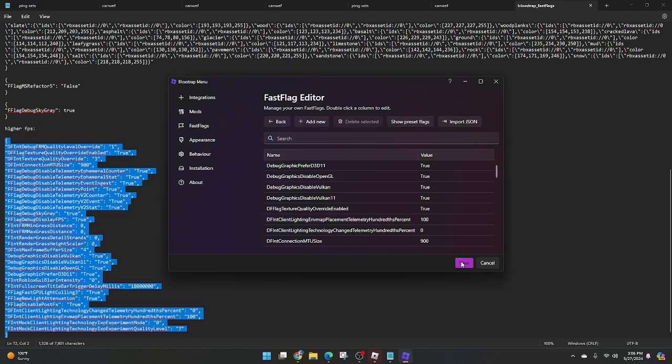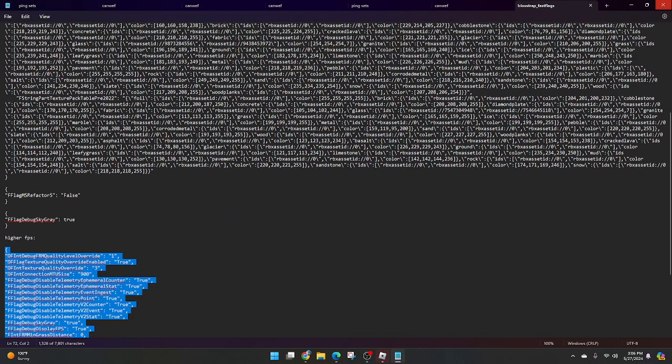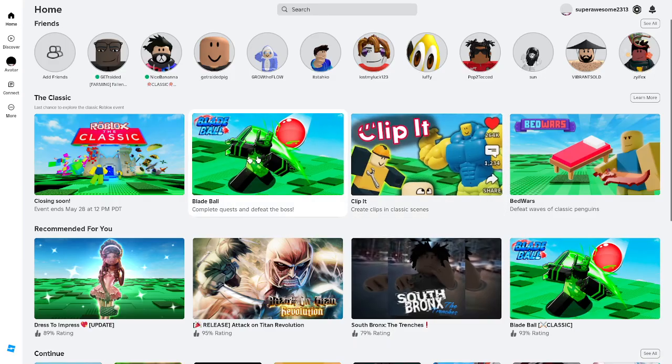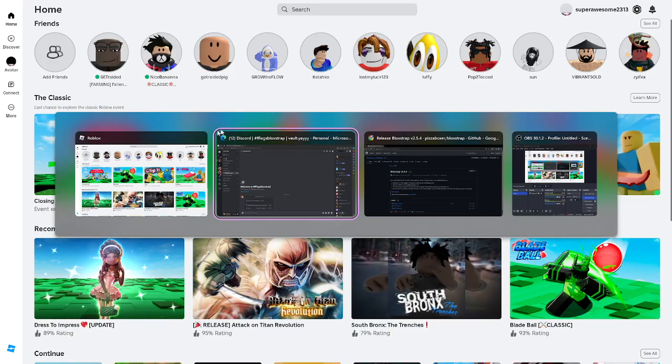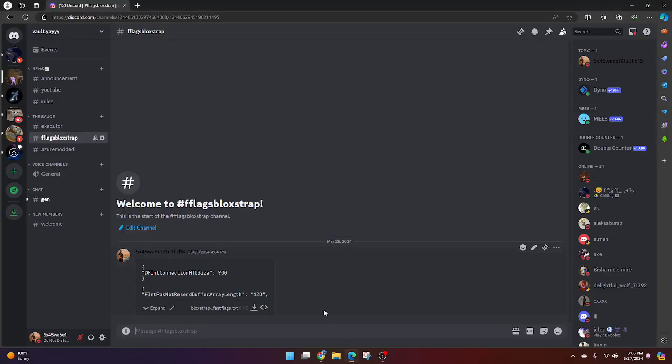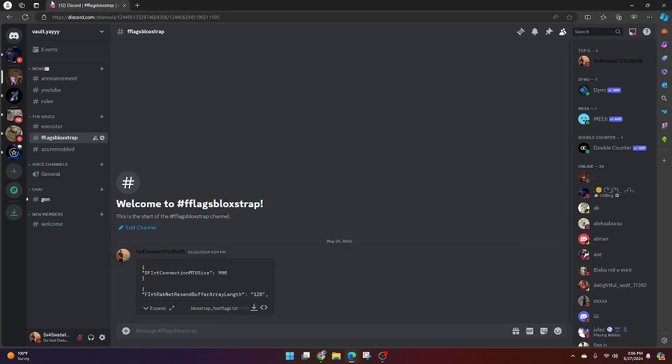Yeah it's done, save and now you can close out and then you can run it one of two ways. You can either just do it from the normal Roblox app or you can just search it and then run it.